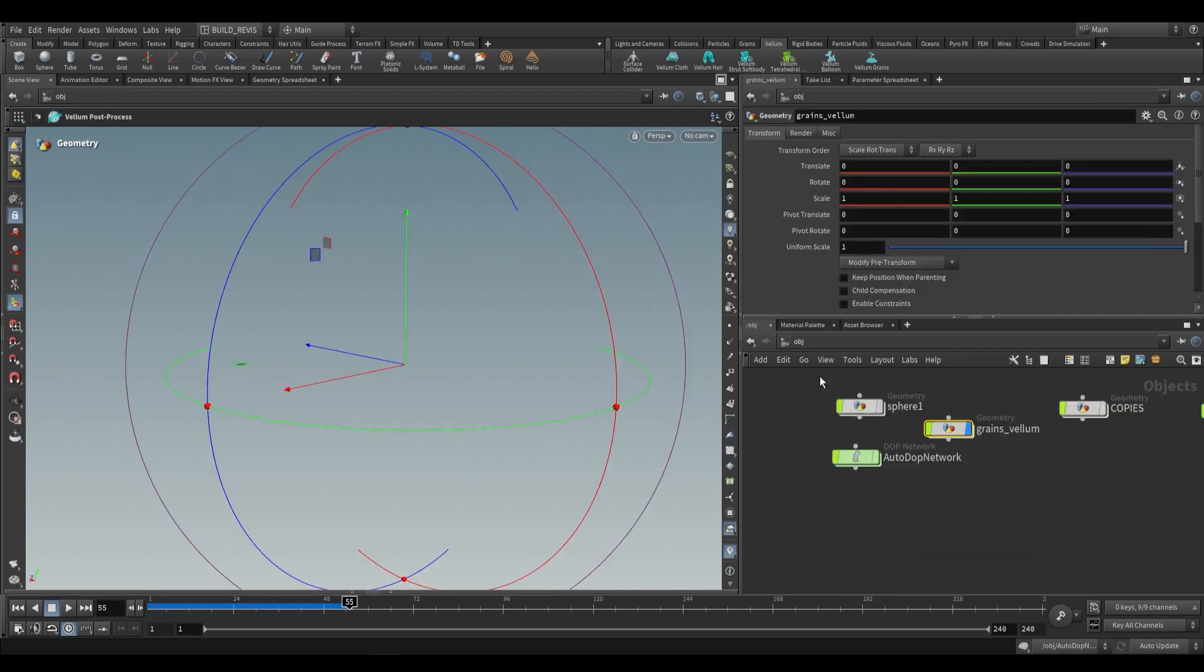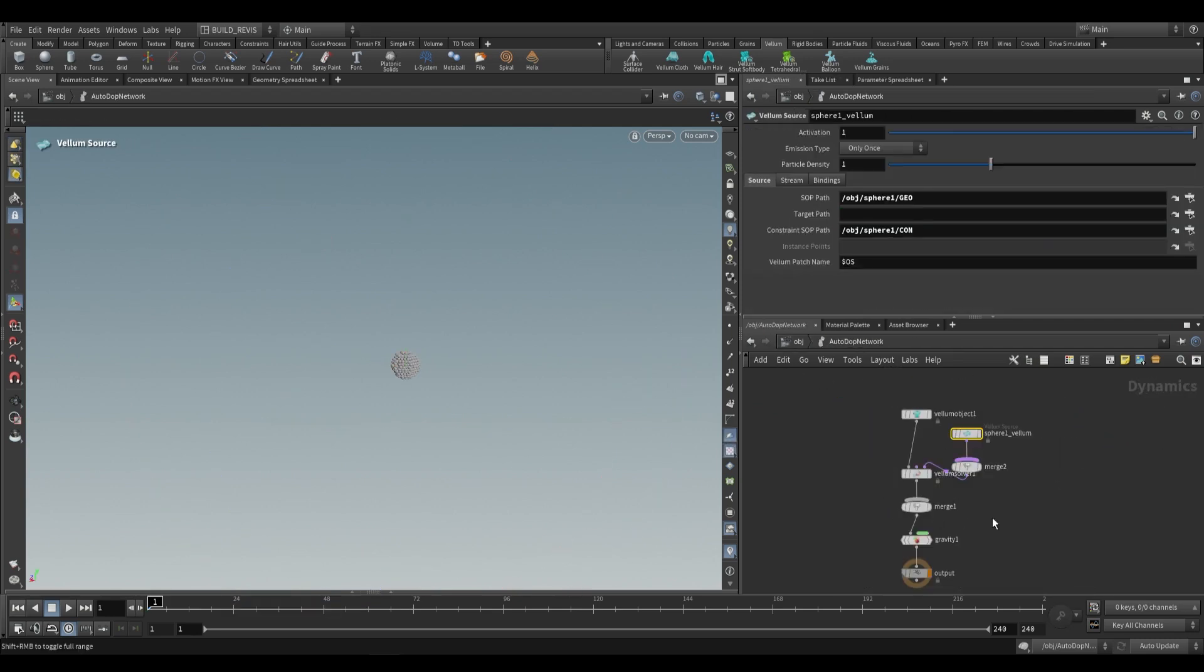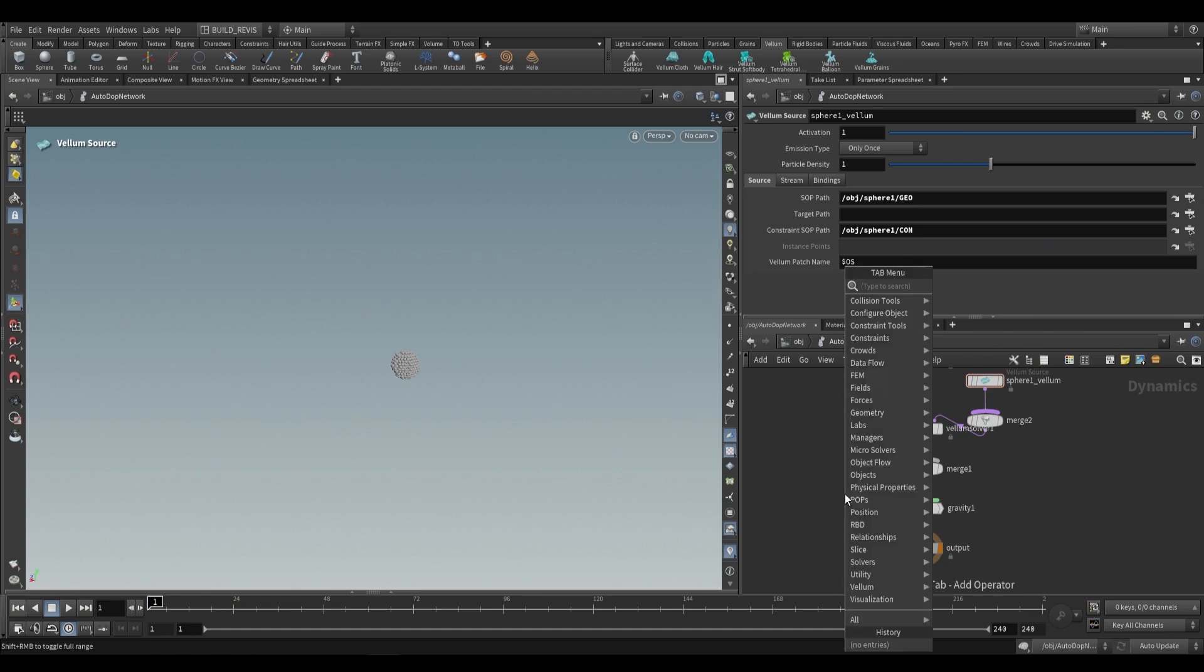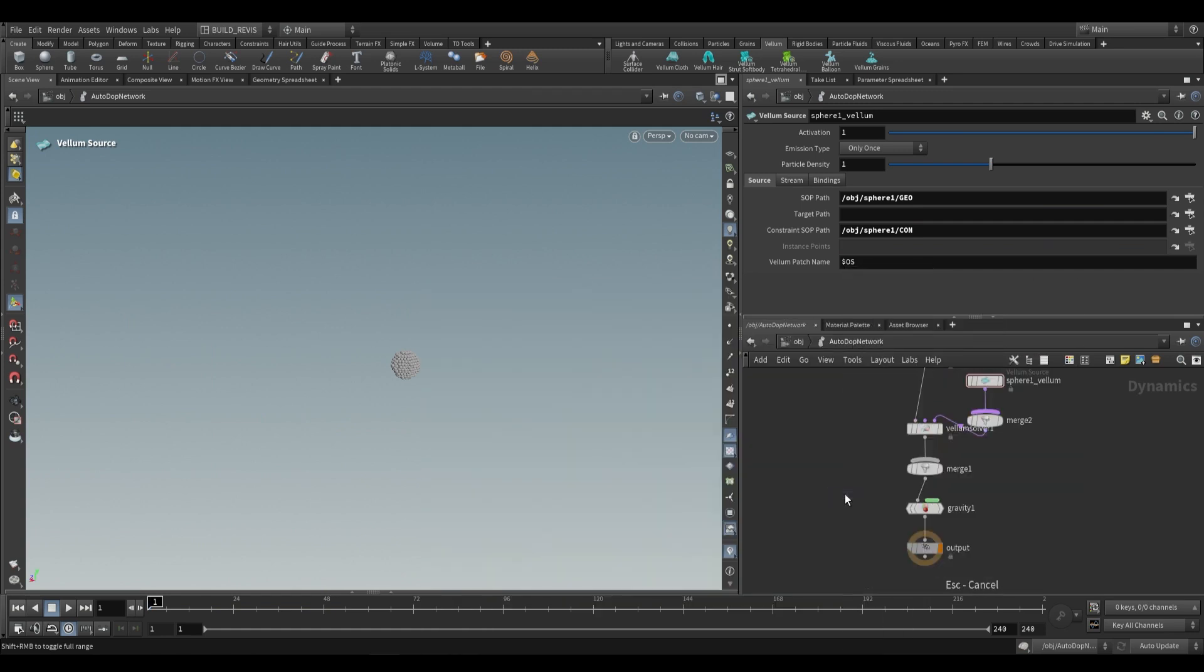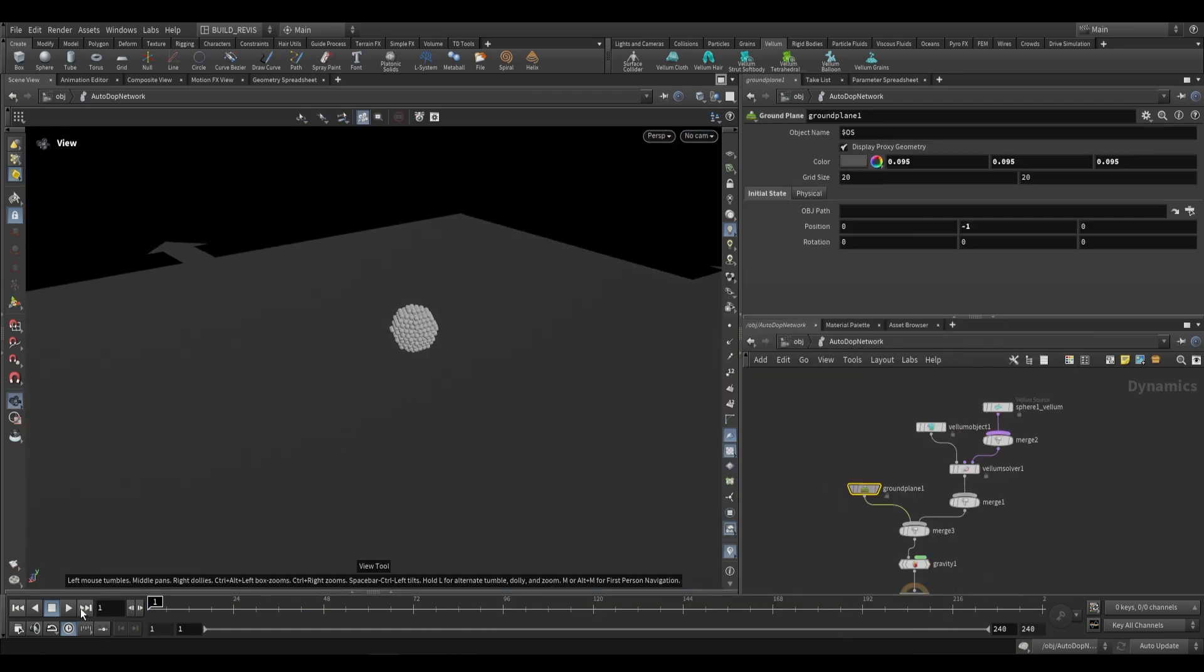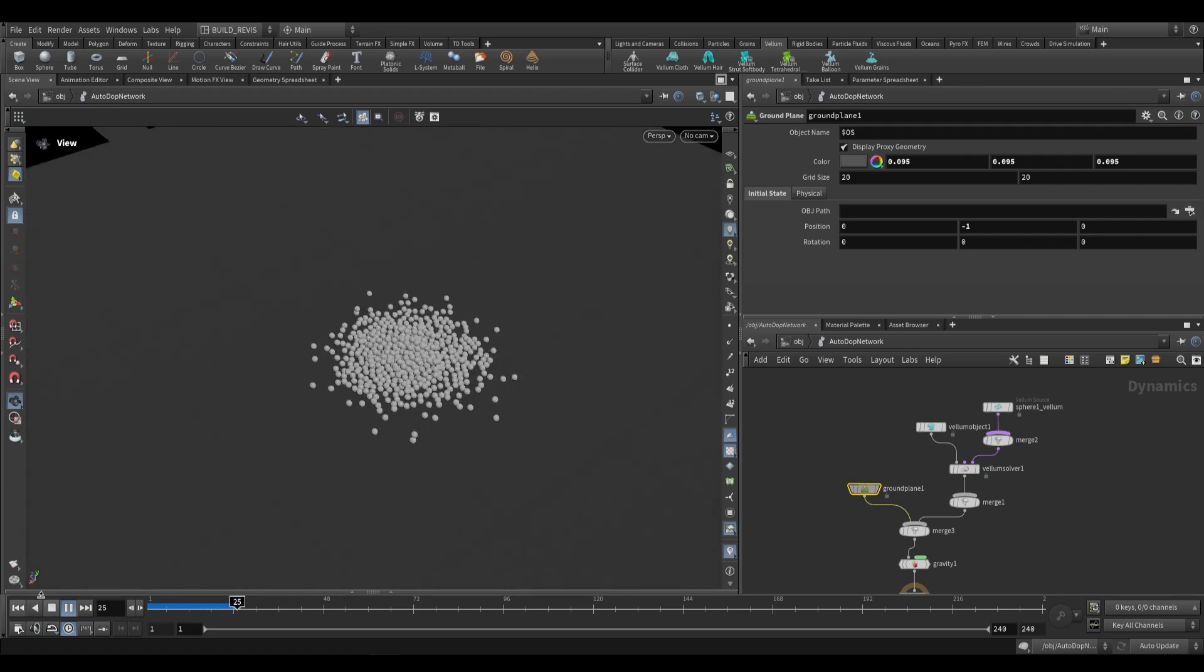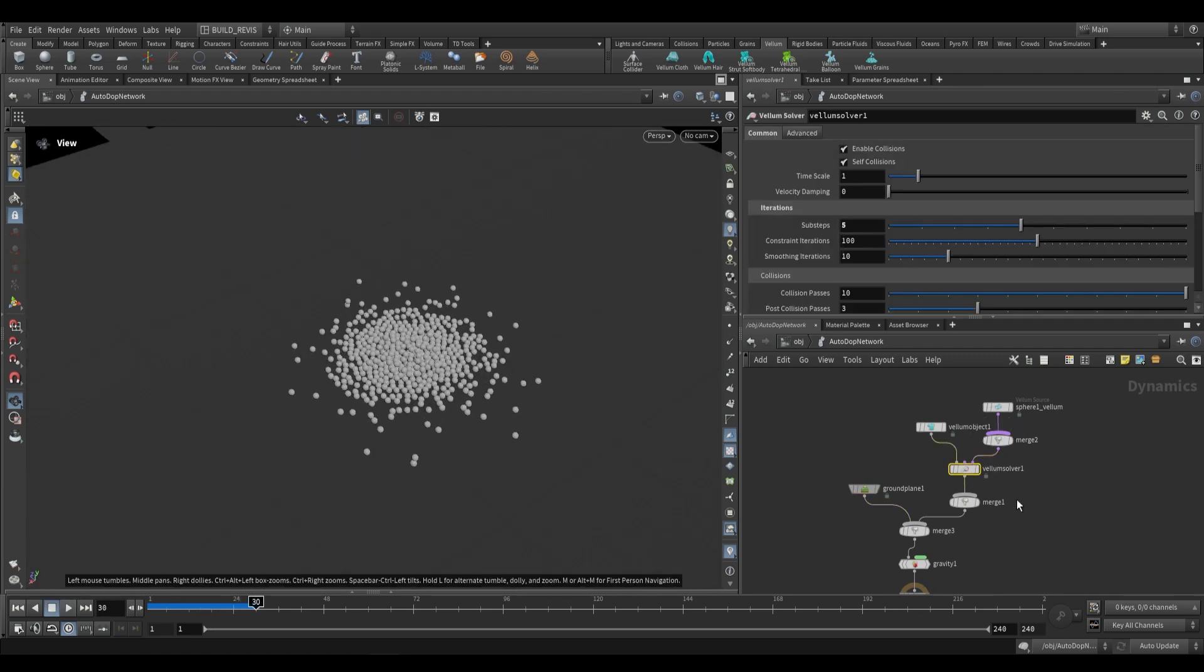It creates an auto DOPnet and this grains Vellum. This is just the output of our simulation but the actual simulation takes place in this DOPnet. We can of course add things like a ground plane, and as you can see if we play it back we just have these grains that collapse into a pile. All of the settings in this network have been set up to be working with grains. You can see our sub steps have already been pushed up to five, which is recommended when working with grains or Vellum fluids.